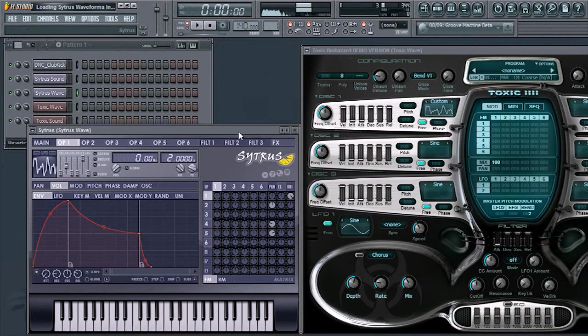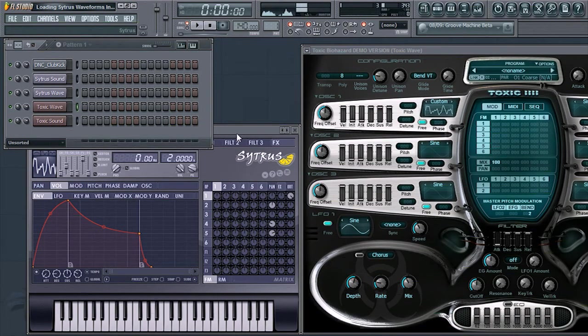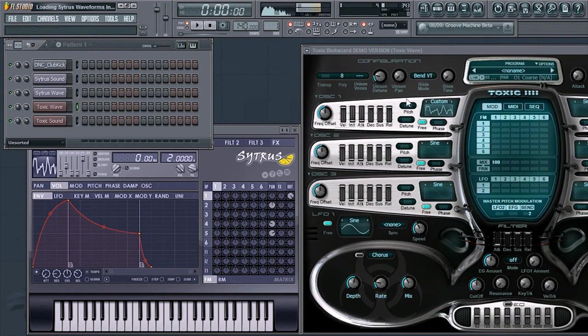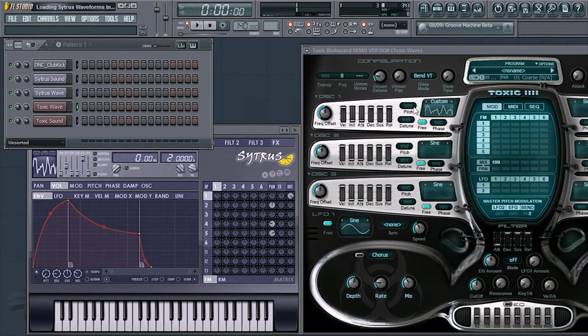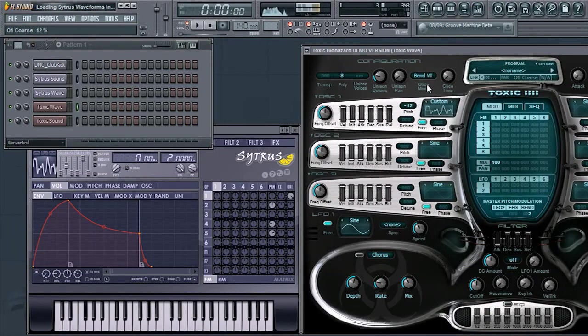the Citrus sound and the Toxic Biohazard sound will be an octave or two off. In this case, minus 12 in Toxic Biohazard is one octave.